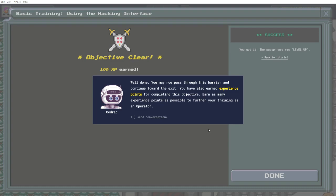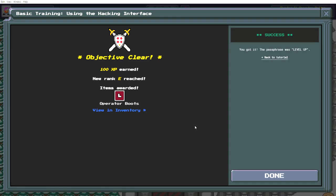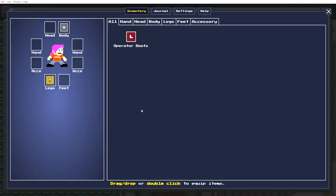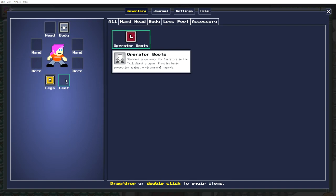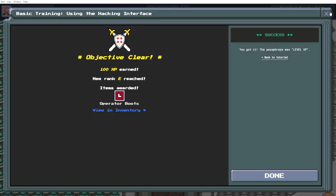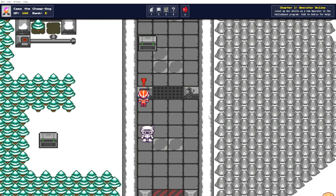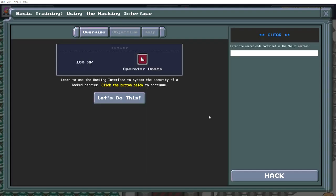Well done. You may now pass through this barrier and continue toward the exit. You have also earned experience points for completing this objective. Earn as many experience points as possible to further your training as an operator. End conversation. Rank A reached, items awarded, operator boots, view and inventory. Yes please. Put some little booties on. Done.